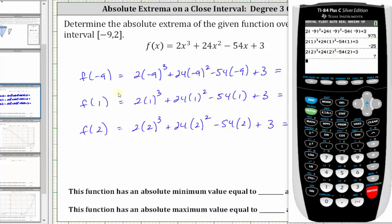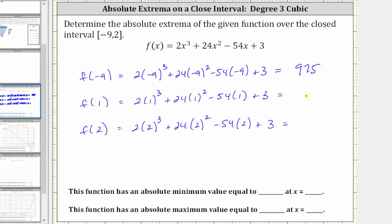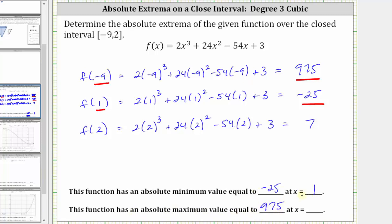F of negative nine equals 975. F of one equals negative 25. F of two equals seven. Let's go ahead and record these function values. Notice the least function value is negative 25, which is the absolute minimum, which occurs at x equals one. The greatest function value is 975, which is the absolute maximum, which occurs at x equals negative nine. This function has an absolute minimum value equal to negative 25 at x equals one, and an absolute maximum value equal to 975 at x equals negative nine.